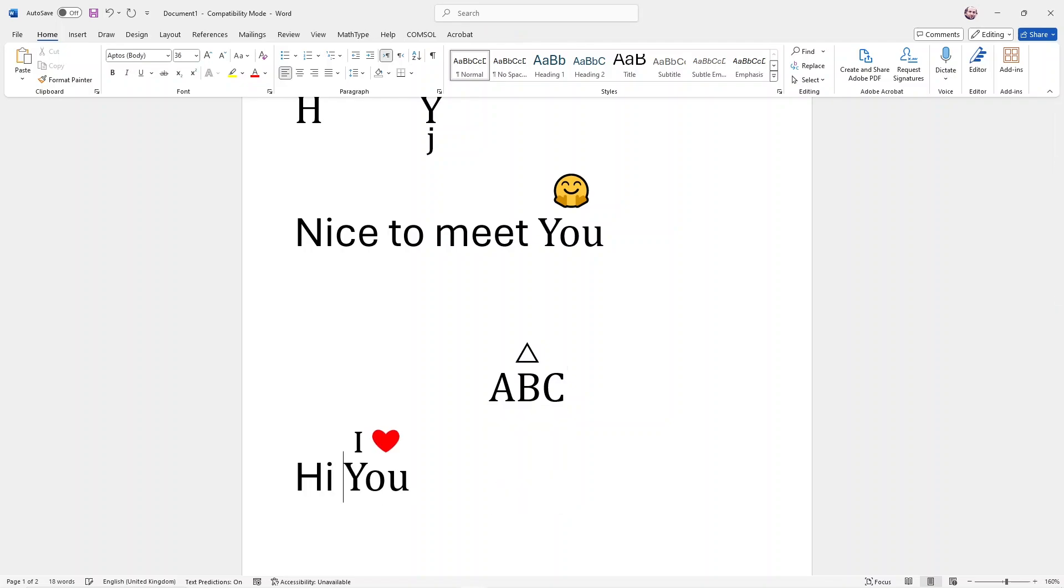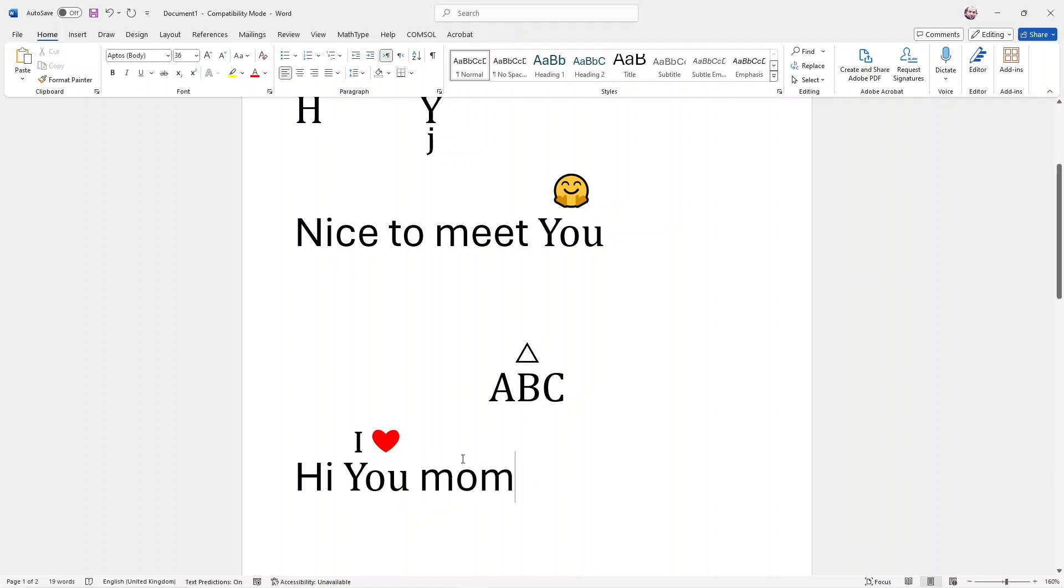Hi. I love you, mom. Isn't this beautiful? Hope you like it. Bye. Bye. Thank you.